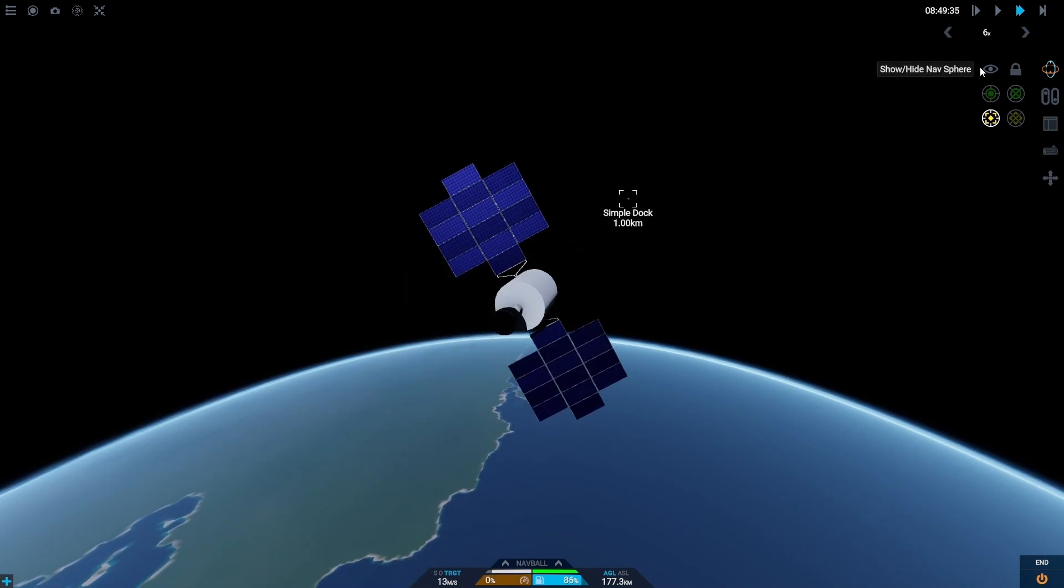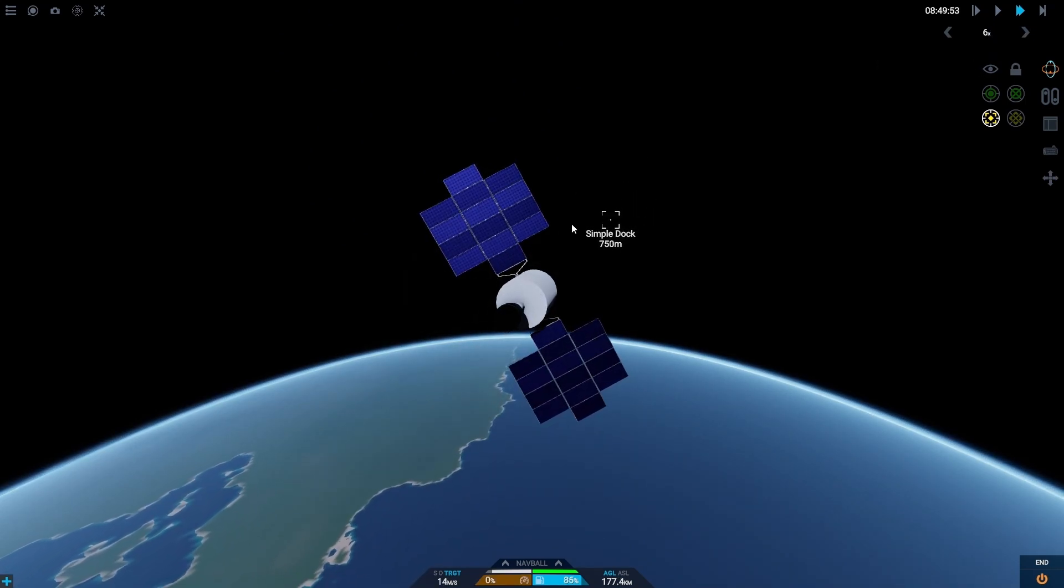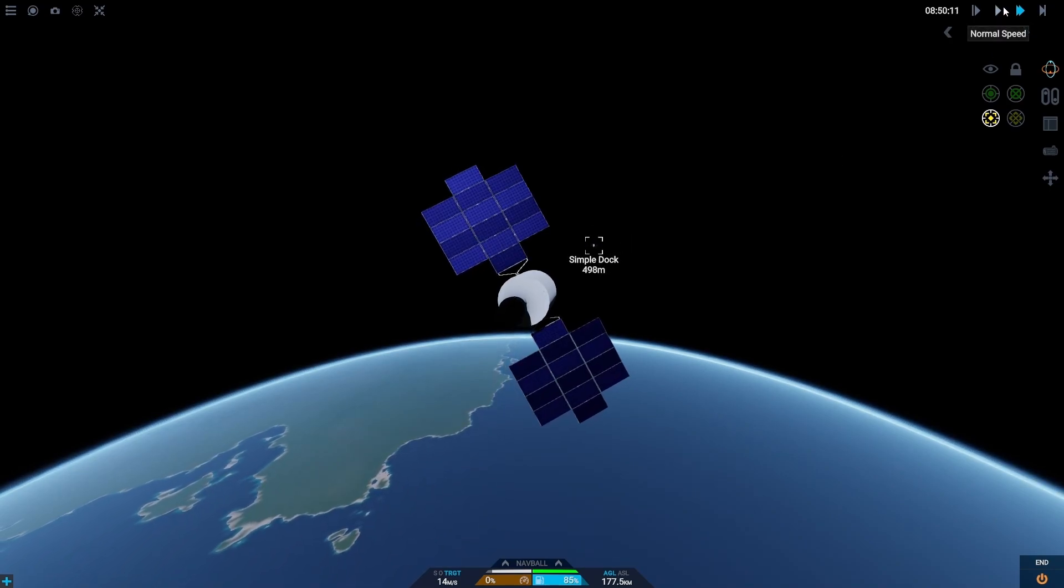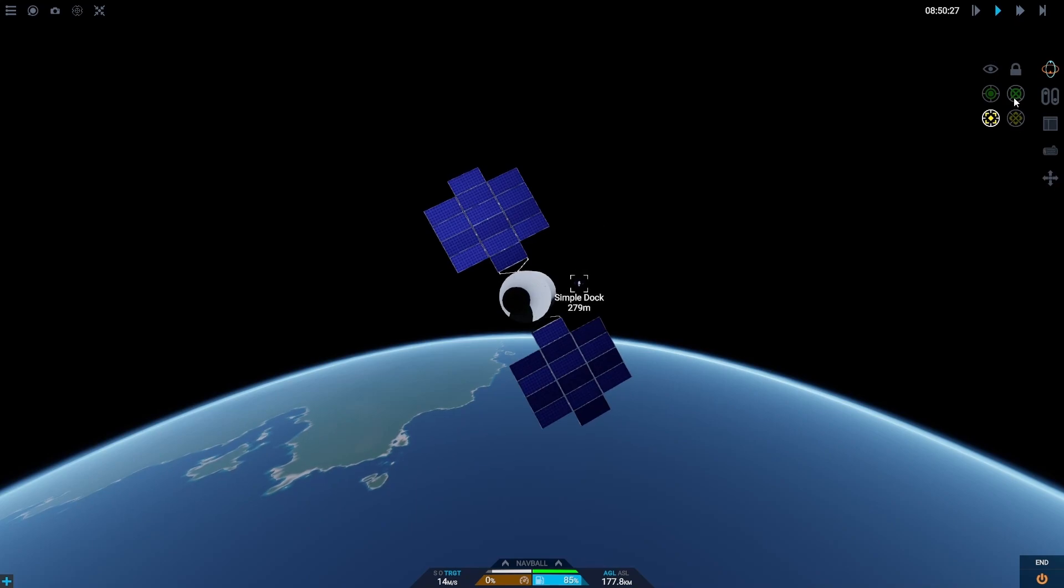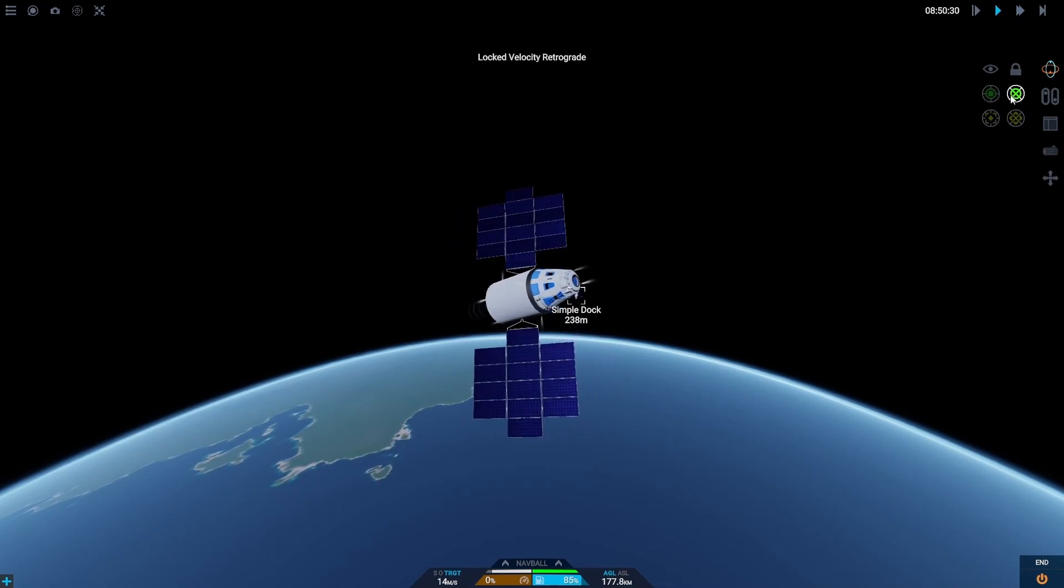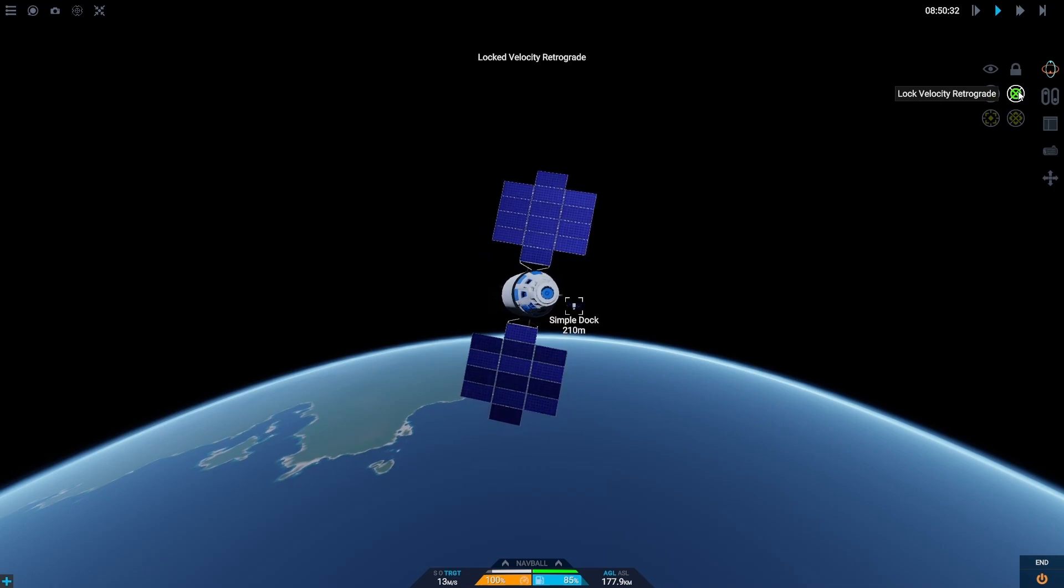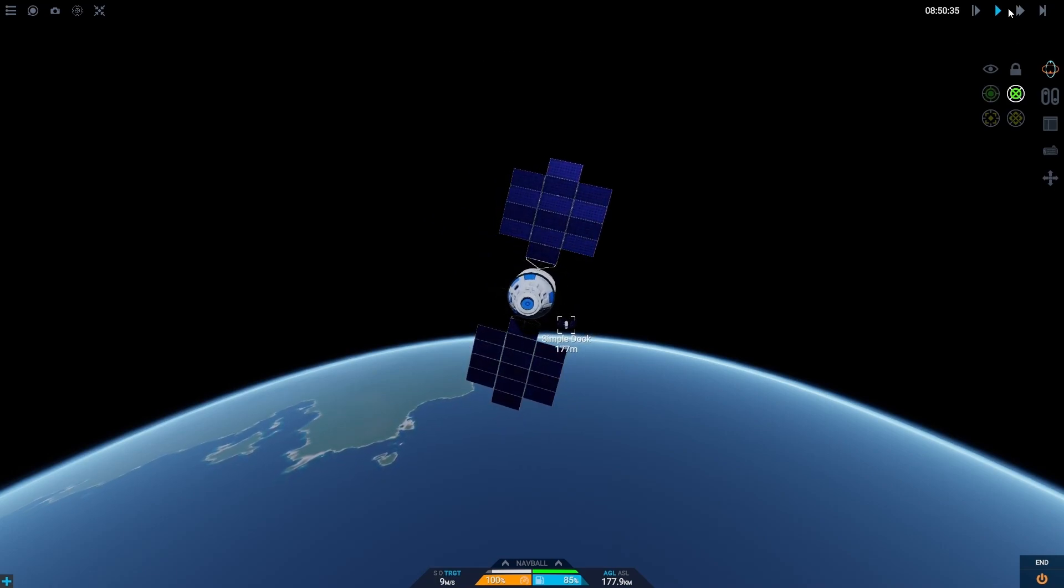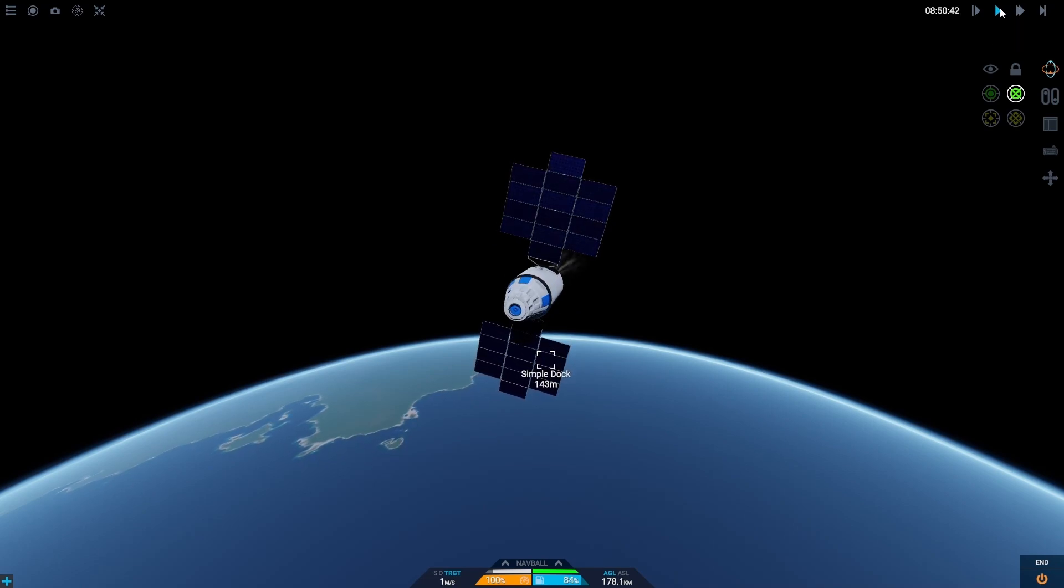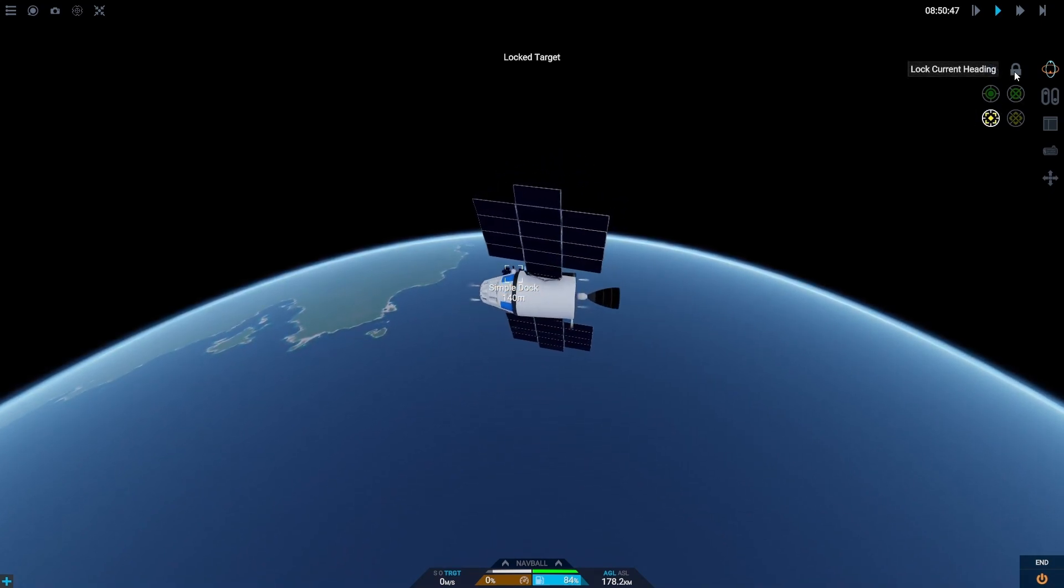We're going to do another little boost here. And as you can see the craft is actually going to go below us here. So what we're going to do is quickly lock our retrograde again. Which will zero our travel to it out. And we're just going to try and stop. There we go. Now we lock the target again.